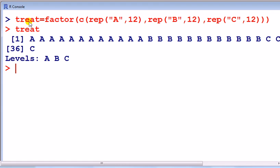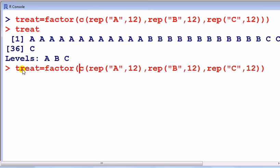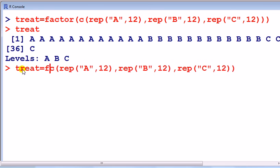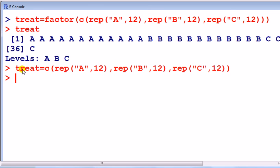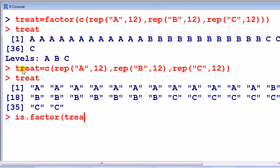Let me show you that. So here now I've taken out the factor. Look at treat—okay, still there. But is it a factor? We check it using is.factor followed by the variable name: false. R does not view it as a factor.